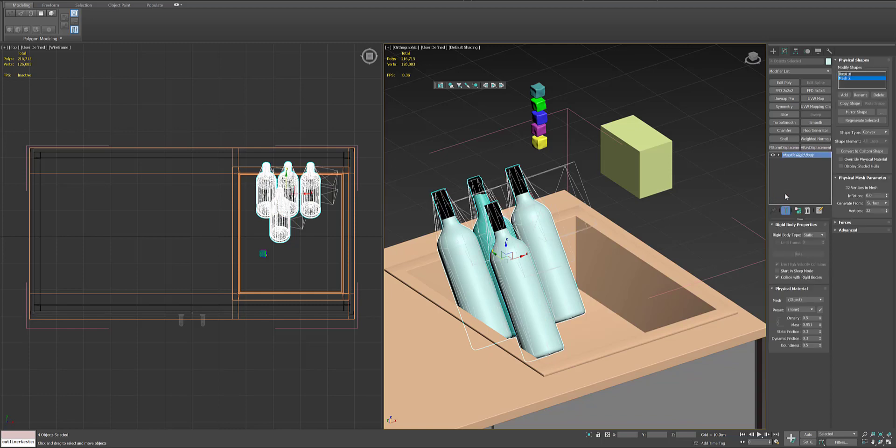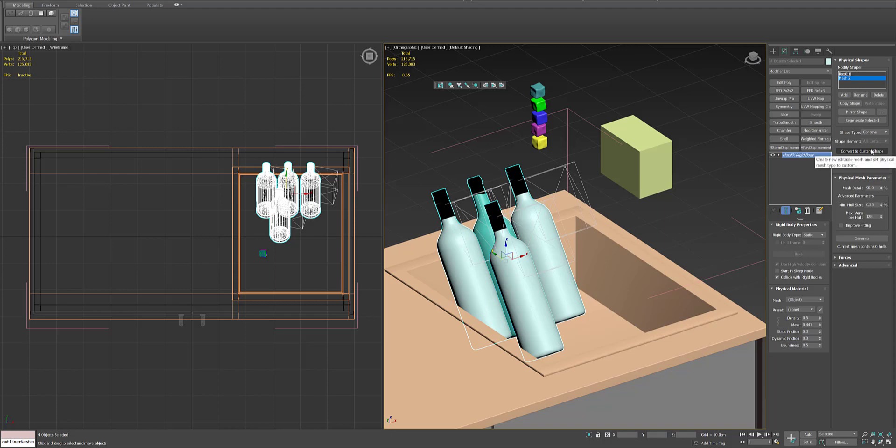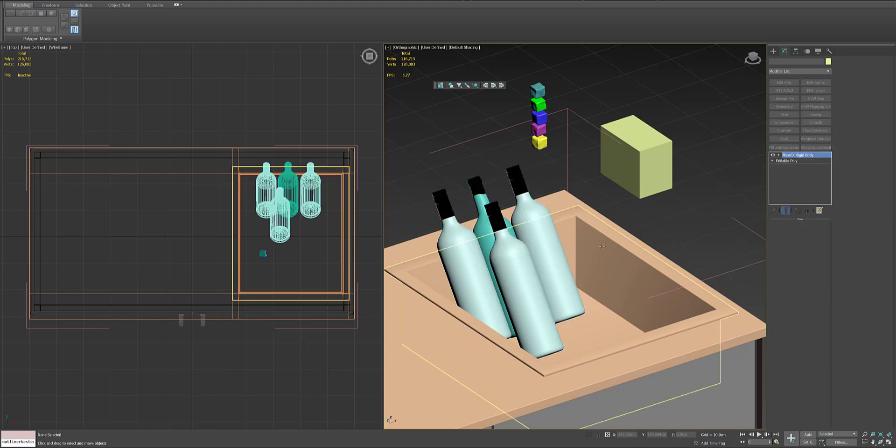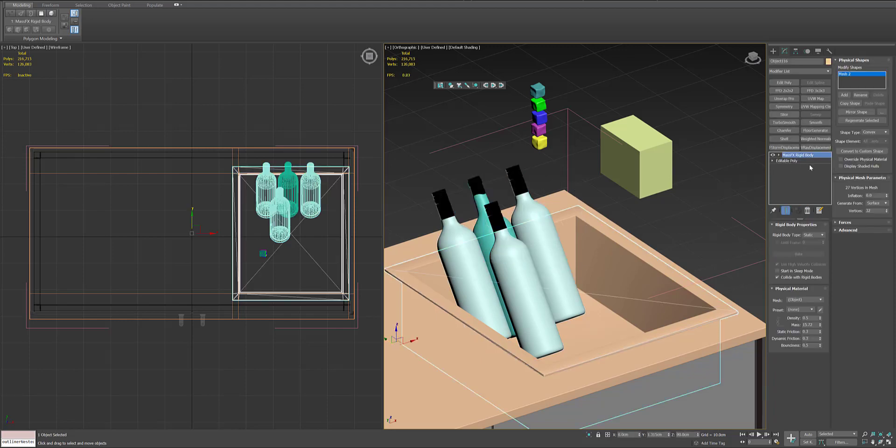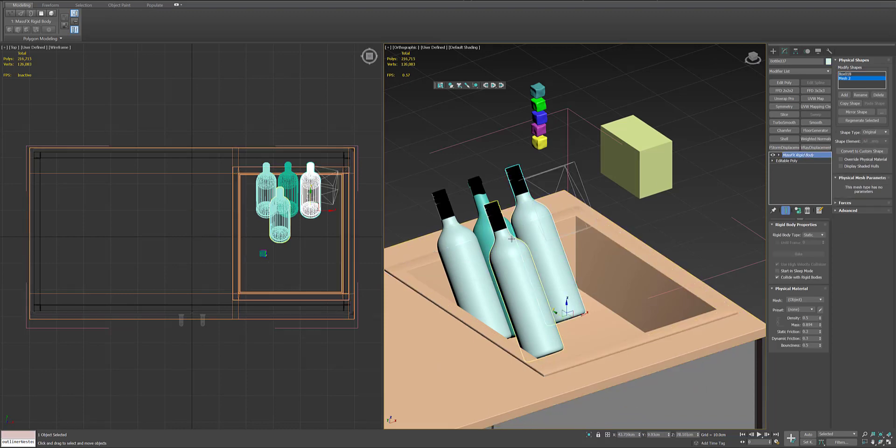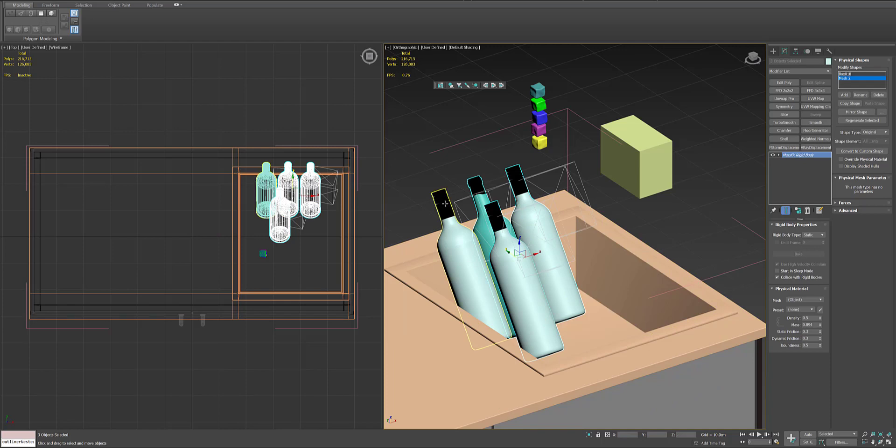Also just delete the box from the modifier in the modify shapes.